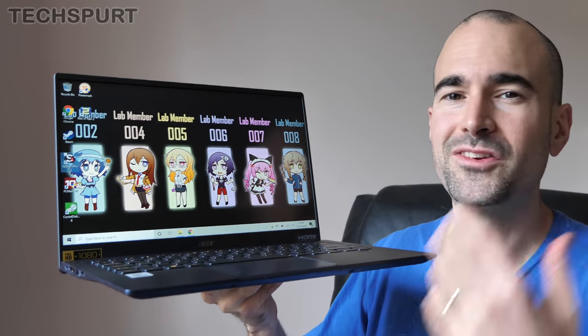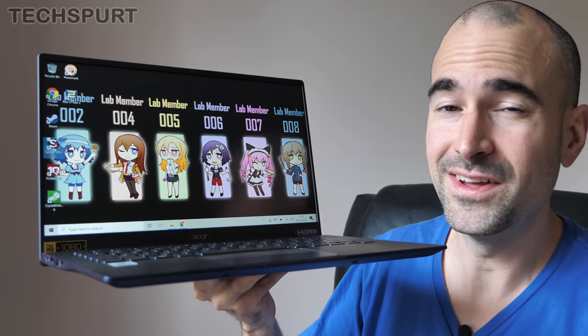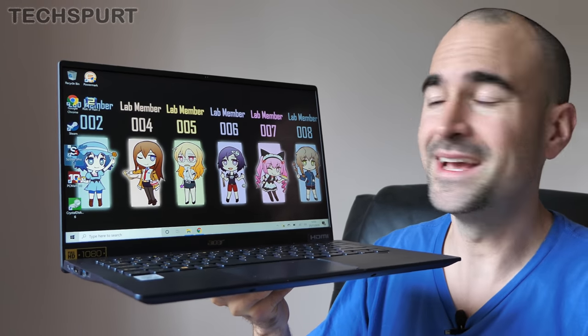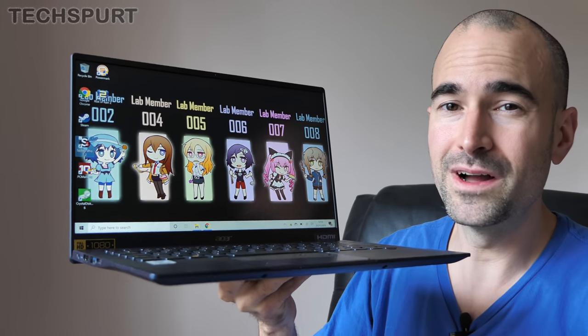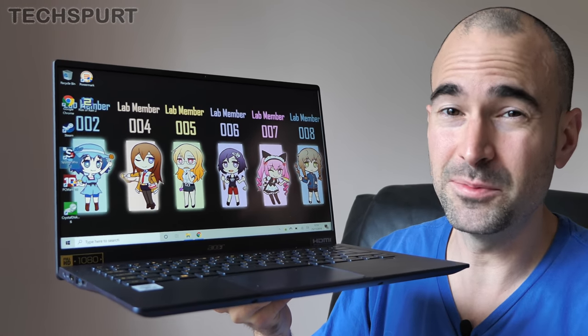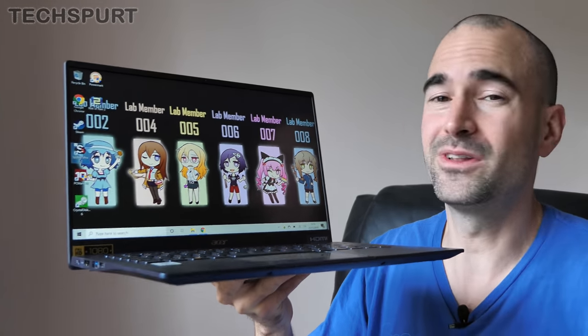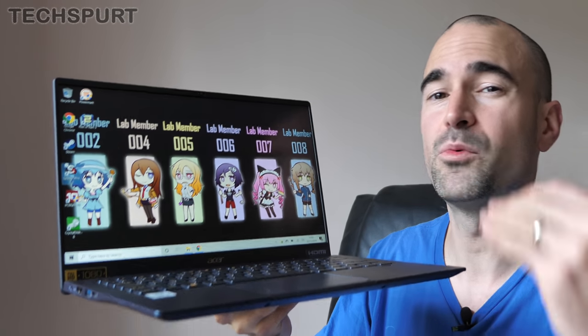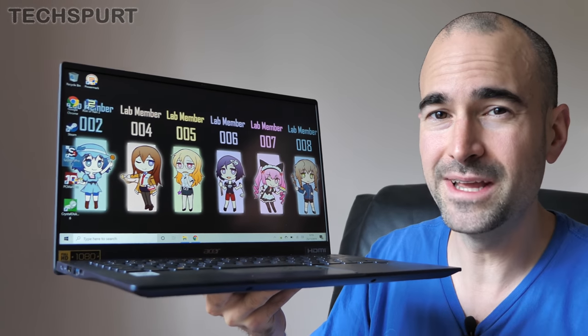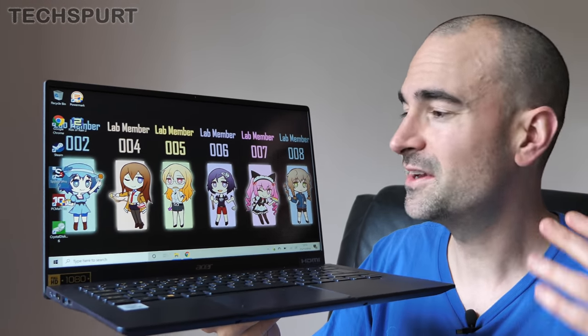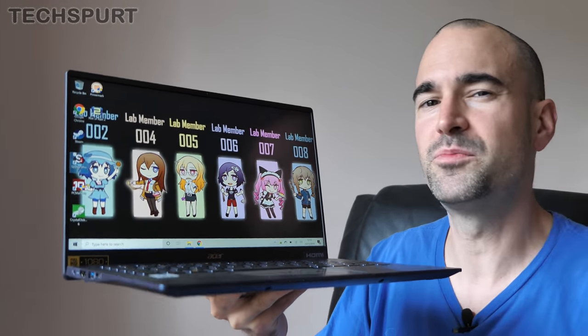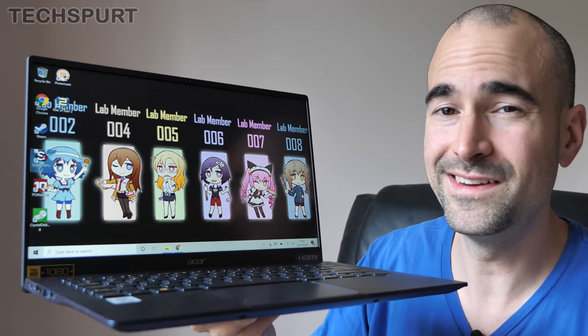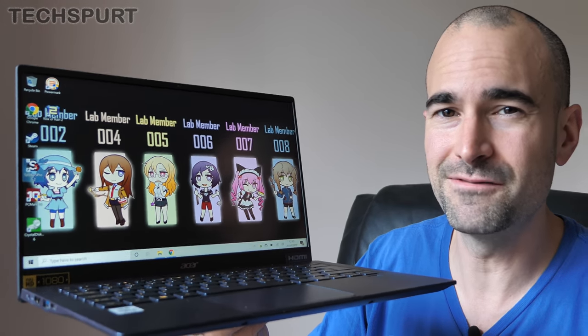One of the other very welcome new additions here in the 2019 model is the addition of Wi-Fi 6 which is pretty rare on laptops in general let alone any in the sub 1000 pound category so that's a nice bit of extra future proofing for the 2019 Swift 5.